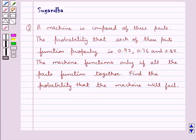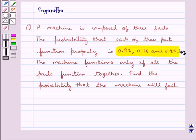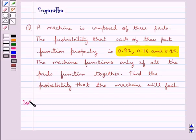Hello and welcome to the session. In this session we discuss the following question: a machine is composed of three parts. The probability that each of these parts functions properly is 0.92, 0.76, and 0.85. The machine functions only if all the parts function together. Find the probability that the machine will fail. Let's proceed with the solution now.